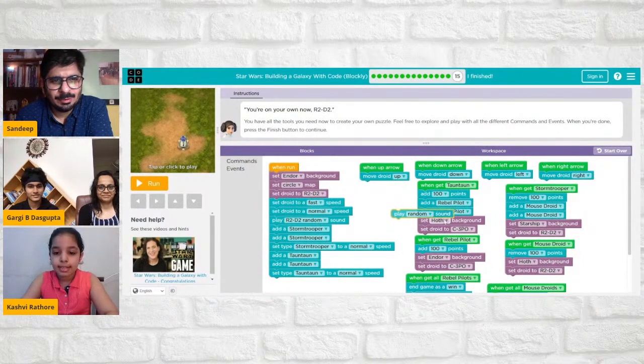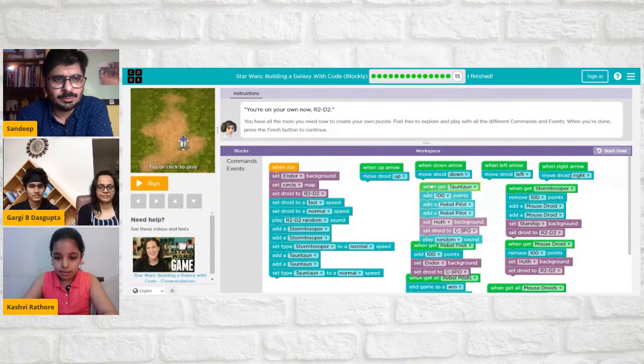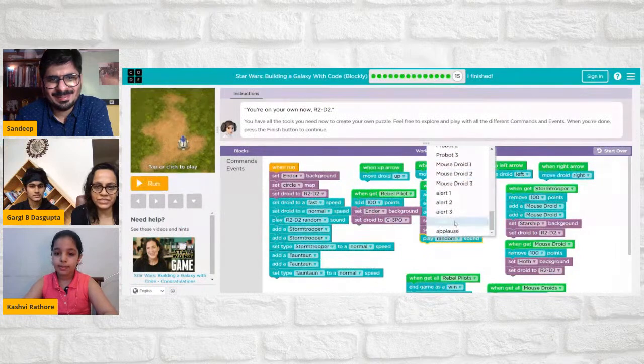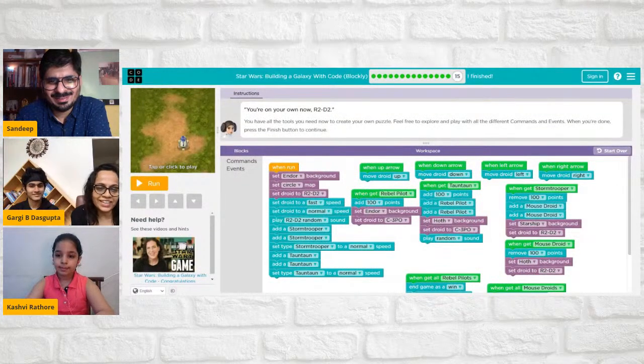Gargi has to leave now, but Kashvi it was an absolute pleasure meeting you — may the Force be with you! Please do watch Star Wars and see all these interesting characters. Thank you so much for taking the time this morning, Gargi — we really appreciate leaders like you joining this movement here in India, encouraging kids to join in. It's a very important mission, very close to my heart — you'll see it reflected. I wish you all the best!